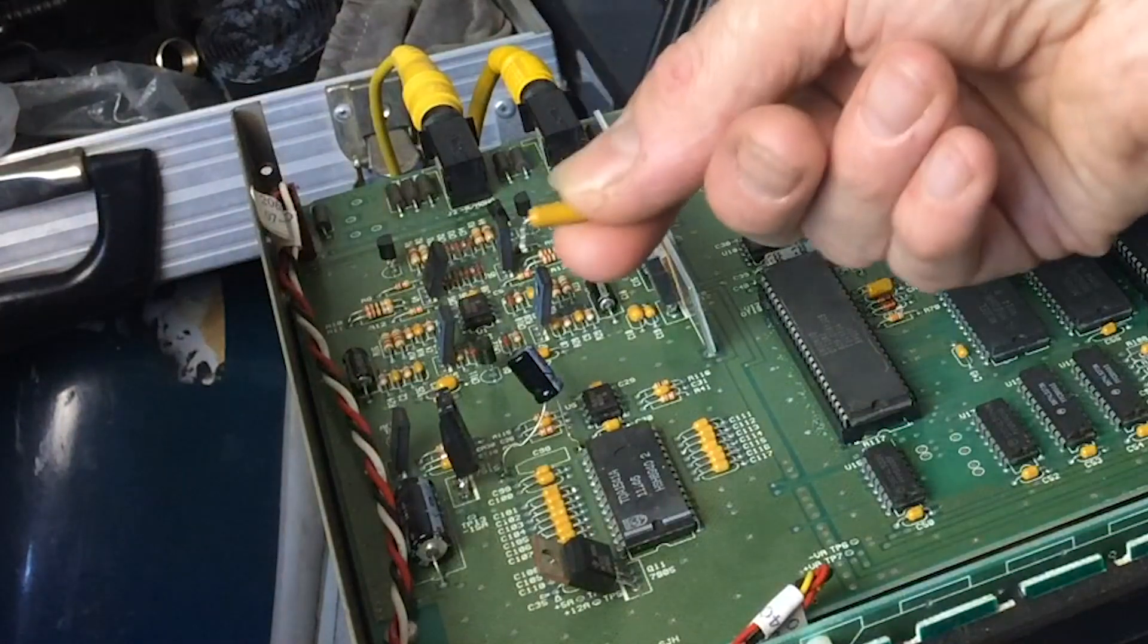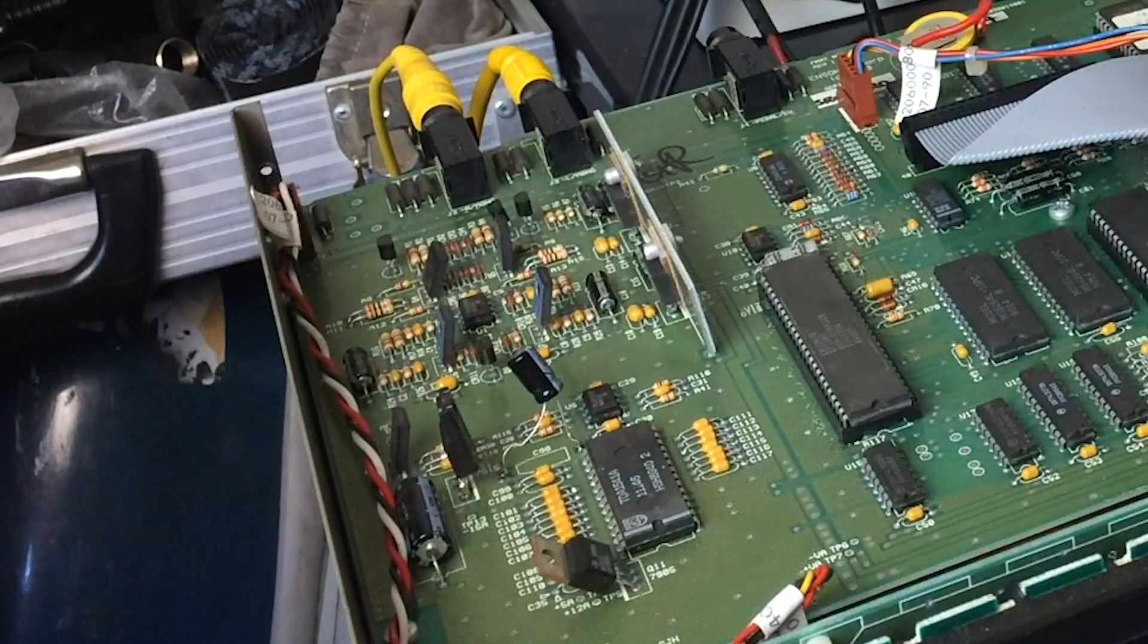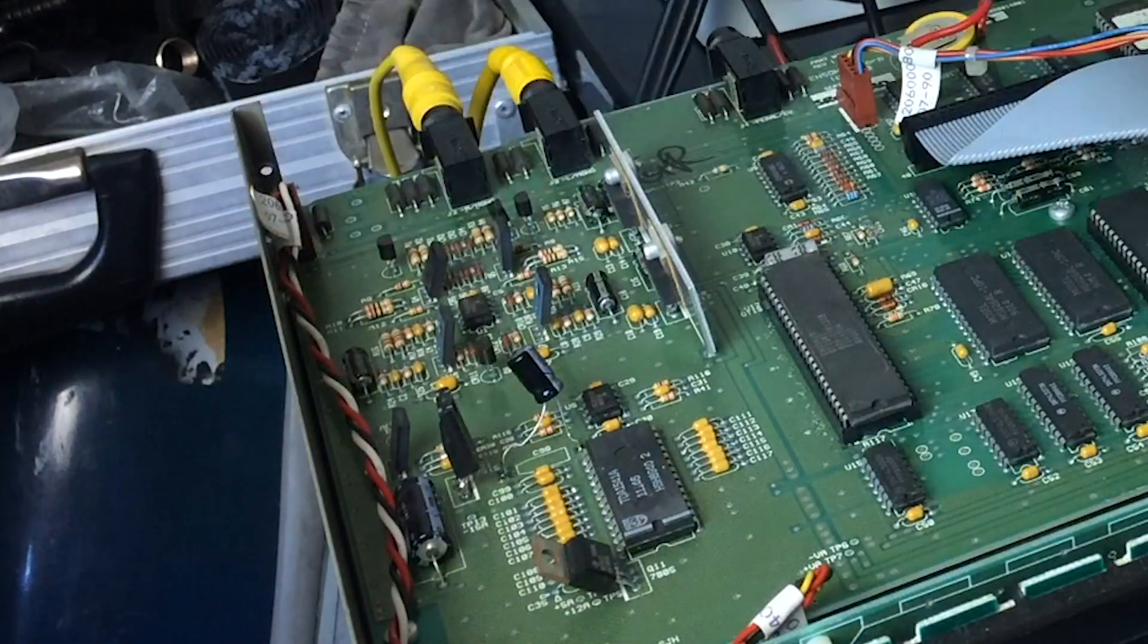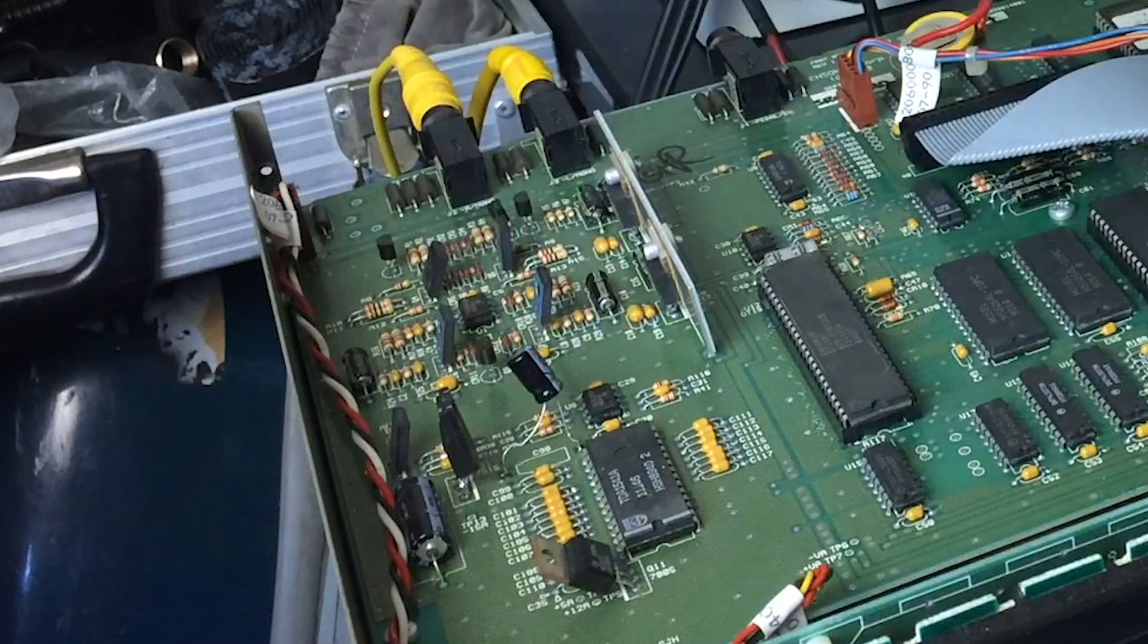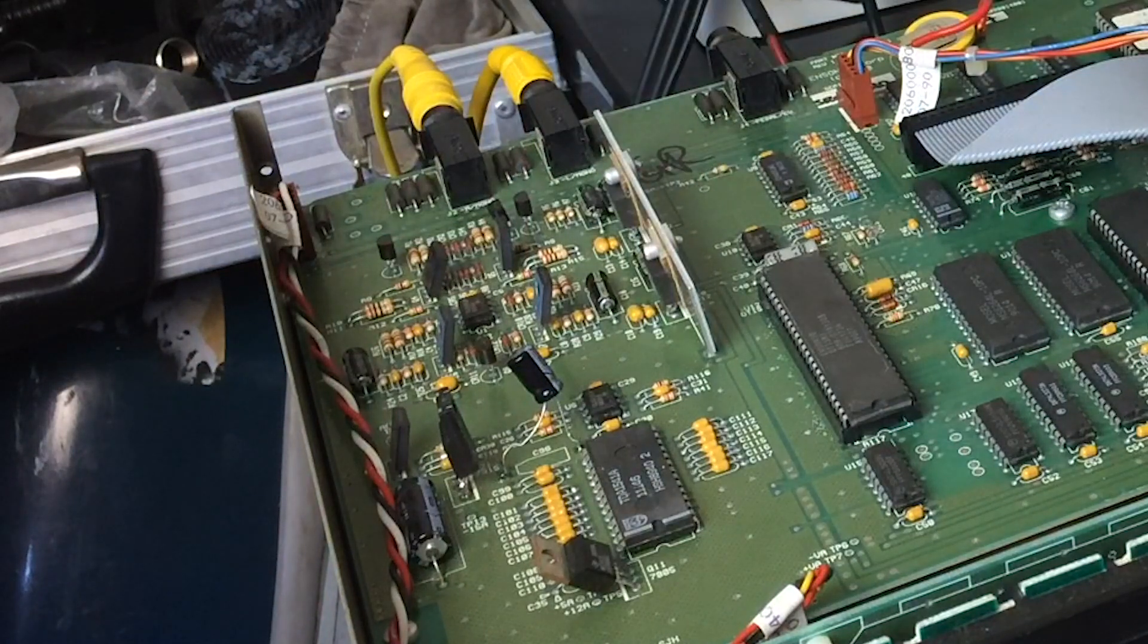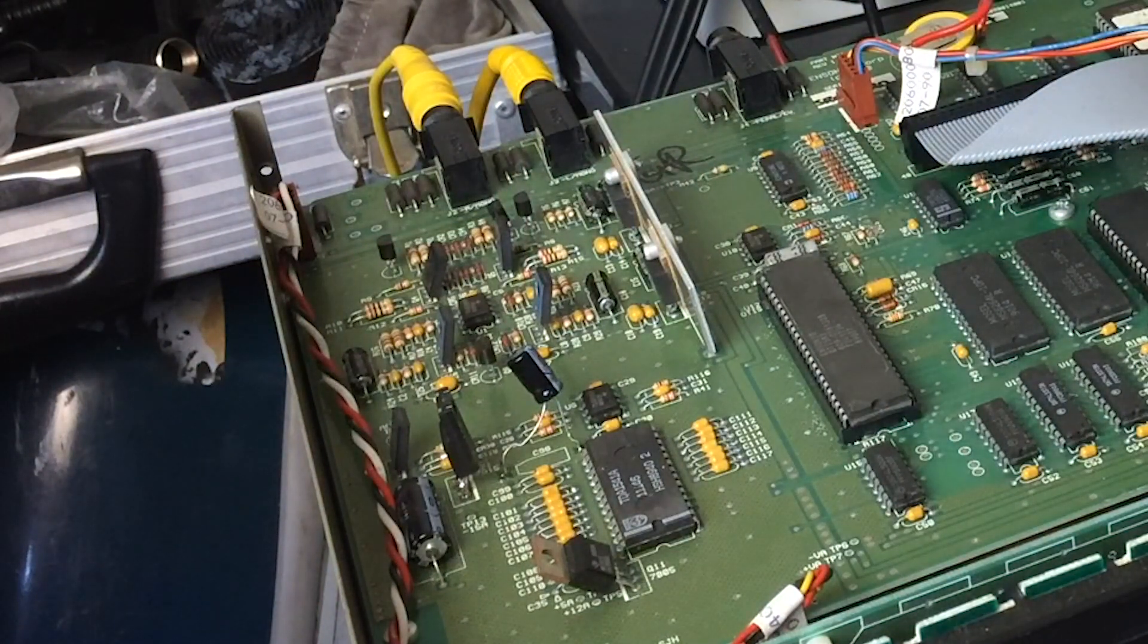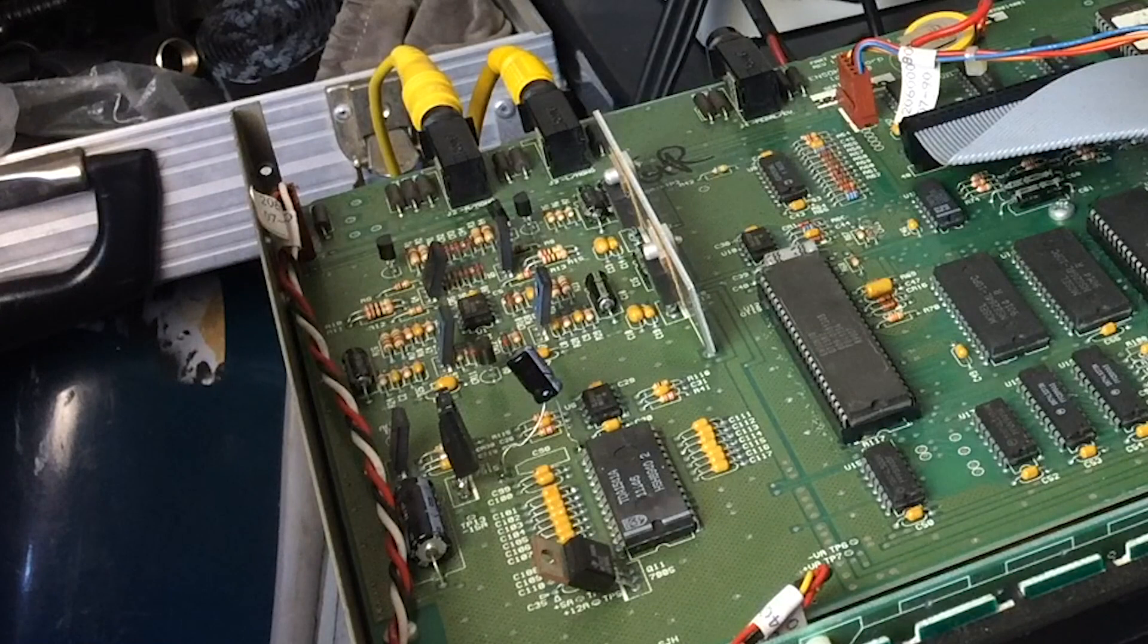So pulled that out, put an electrolytic in there, 22 microfarad, 25 volt. And let's see what happens when we turn it on.